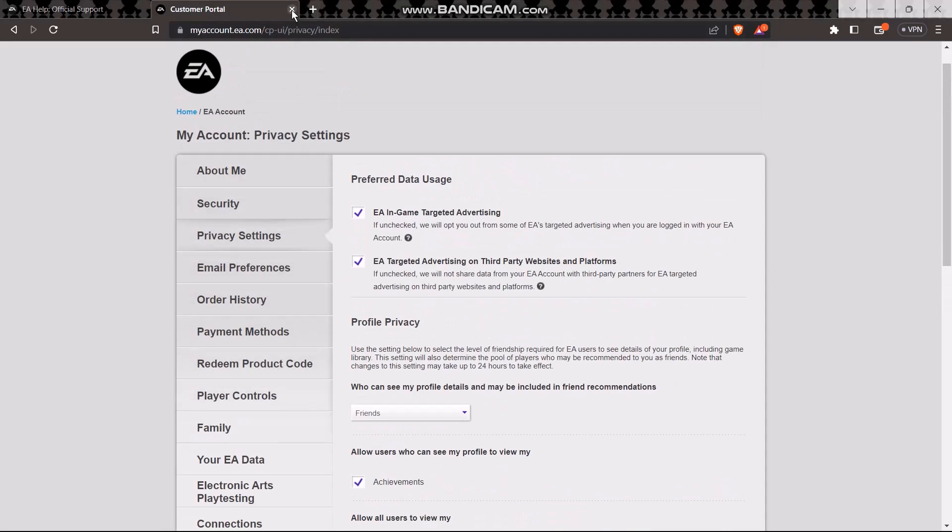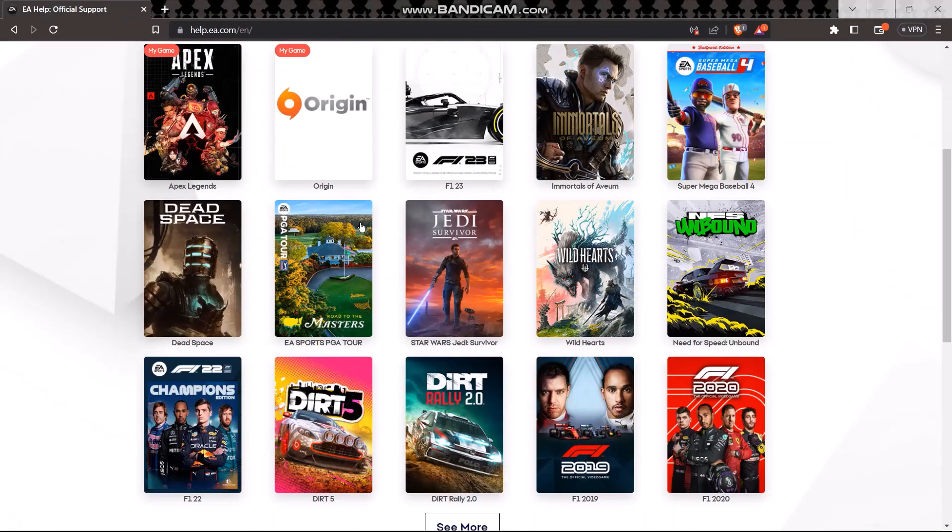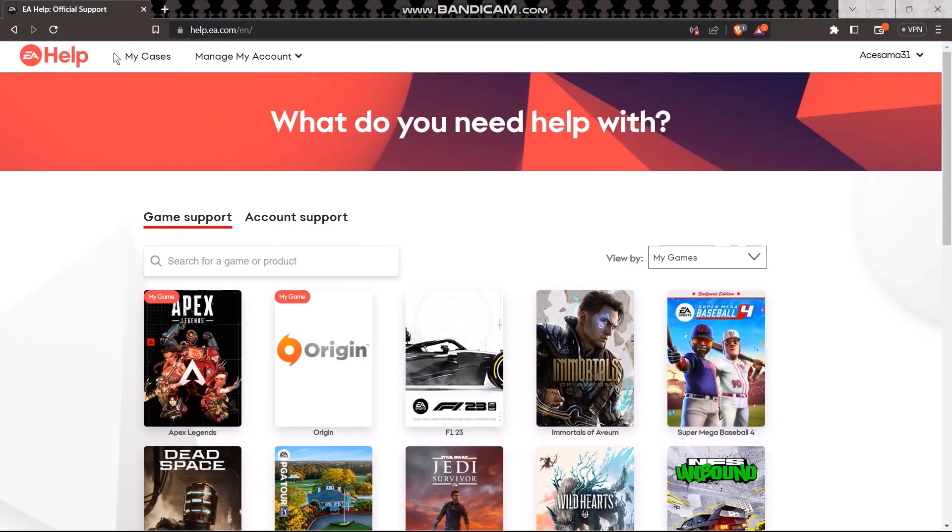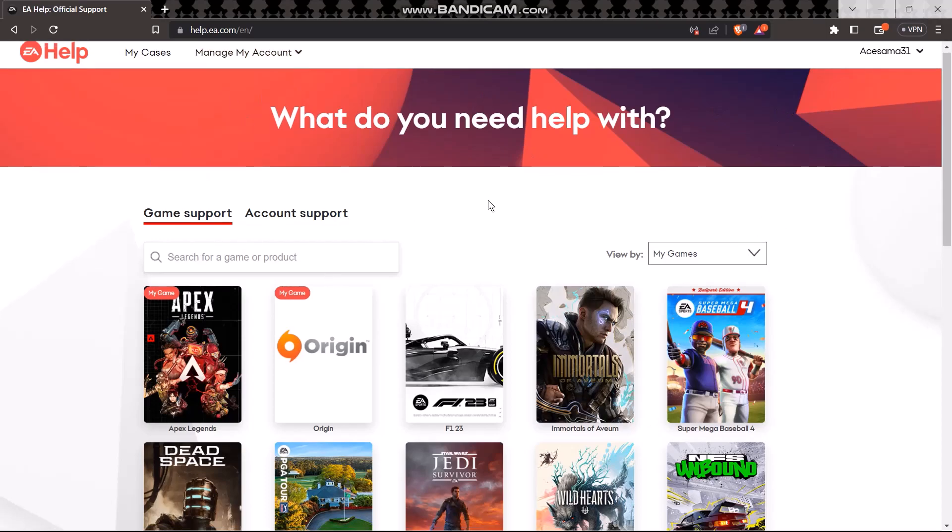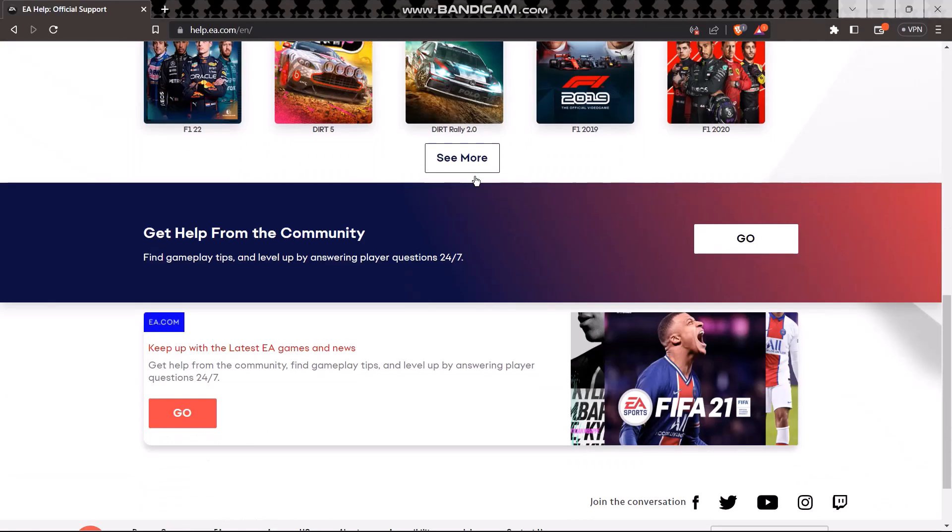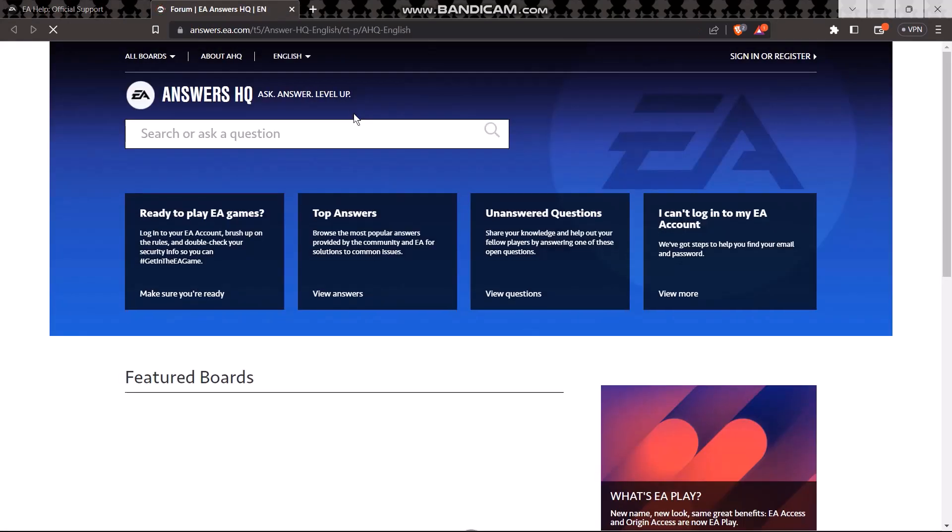So what you need to do is scroll down in this home page, make sure to login, then scroll down and just tap on go where it has get help from the community. So just click on go.